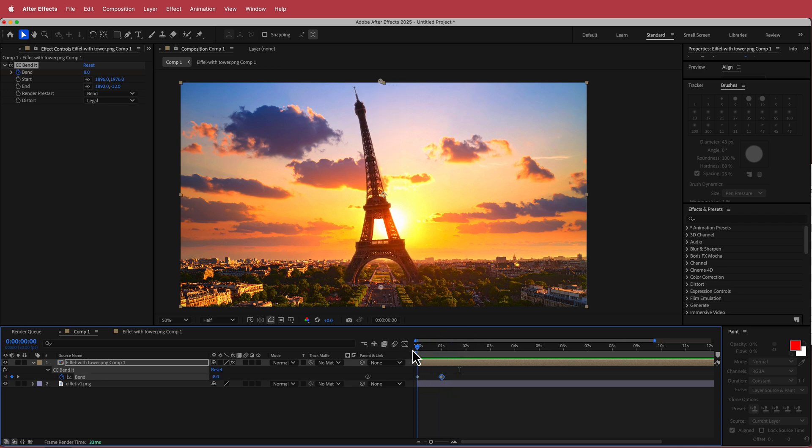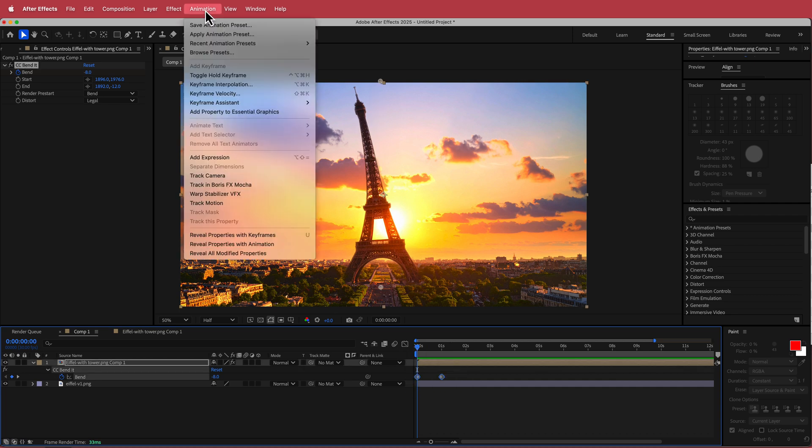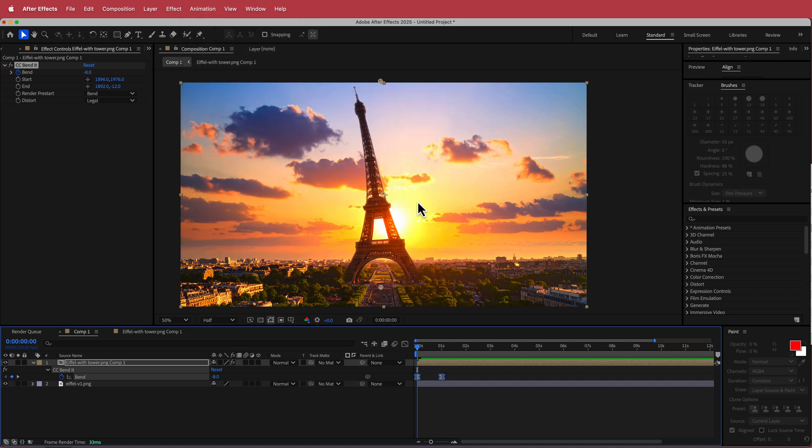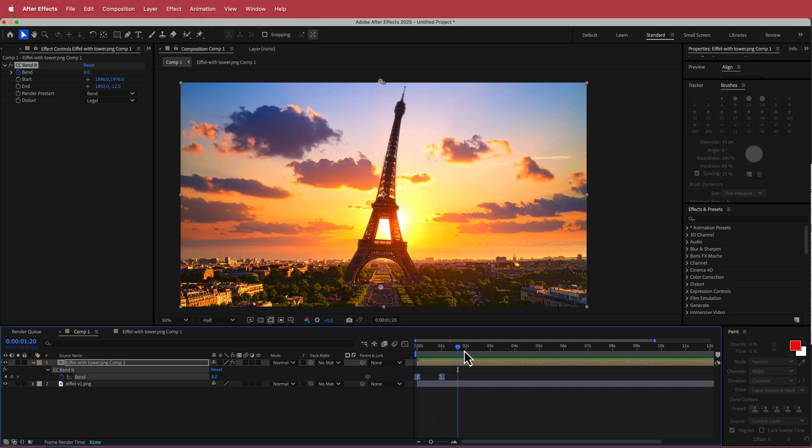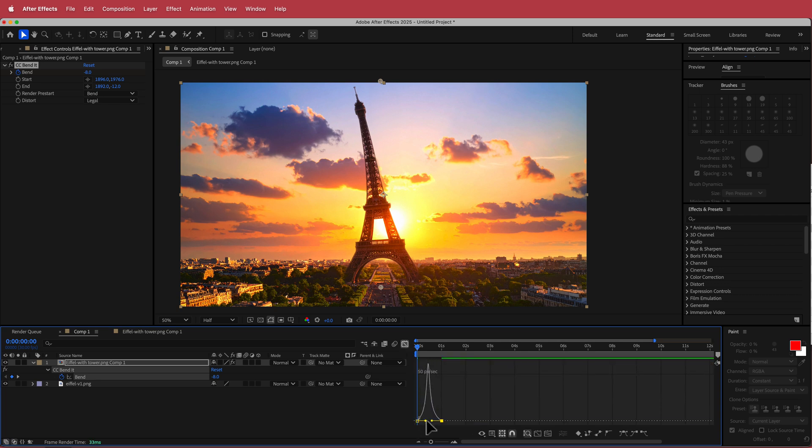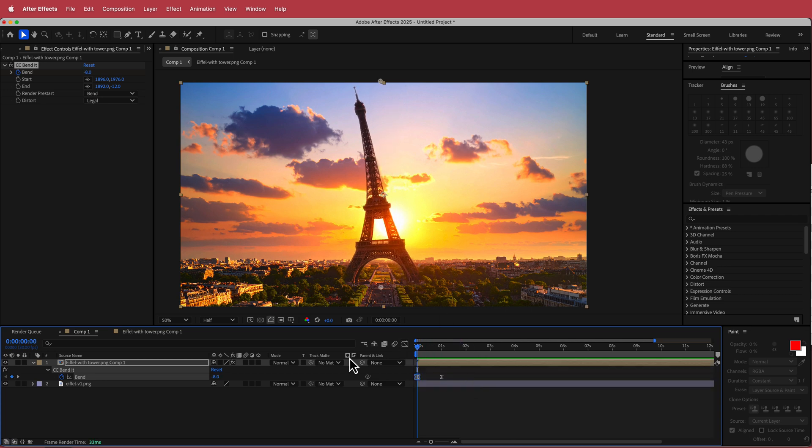Now it's not that smooth. So what we can do is we can highlight both of those keyframes, go to animation keyframe assistant and then go to easy ease. So now we'll have a little bit of easing on that and if you want to make that even nicer, what you can do is you can go into the graph editor and then just grab these two points and bring them a little bit closer together. So now you will see that it kind of goes and whips over to one side.